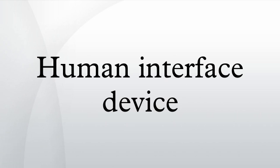In the HID protocol, there are two entities: the host and the device.